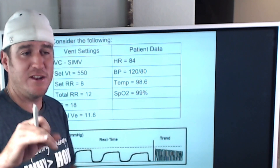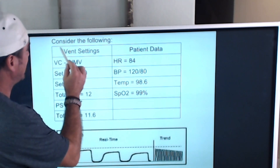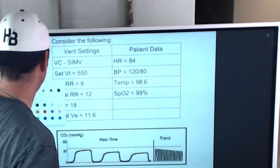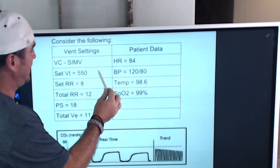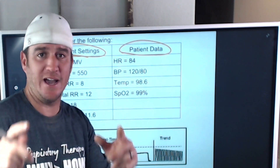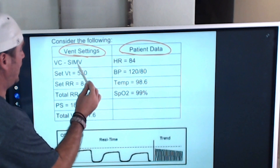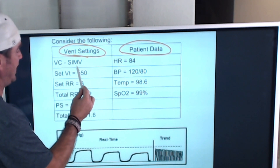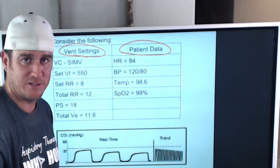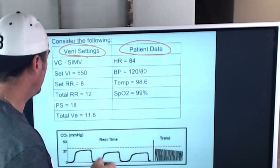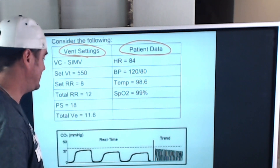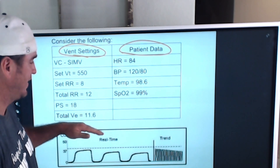The question only states 'consider the following.' We're given vent settings and patient data — two different elements to consider. The patient is on volume control SIMV with a set tidal volume of 550 milliliters (0.55 liters), a set rate of 8, a total rate of 12, a pressure support of 18, and a total minute ventilation of 11.6 liters.